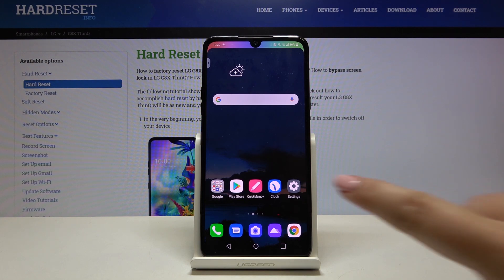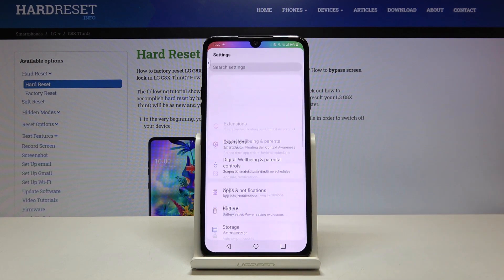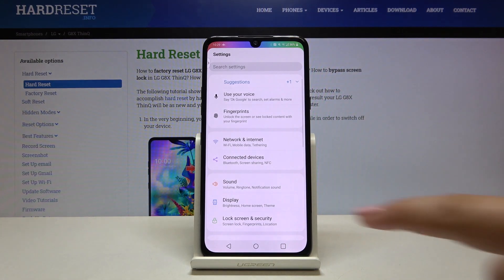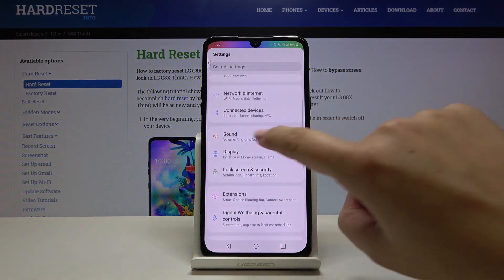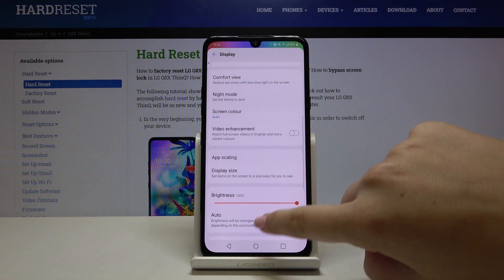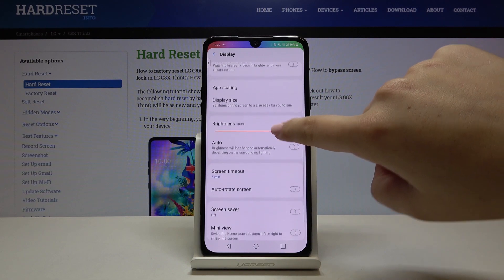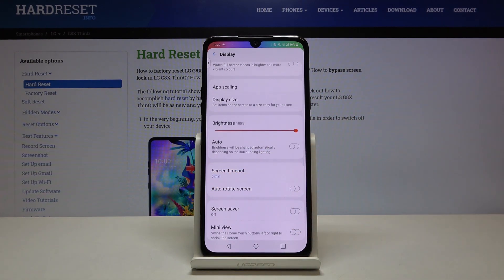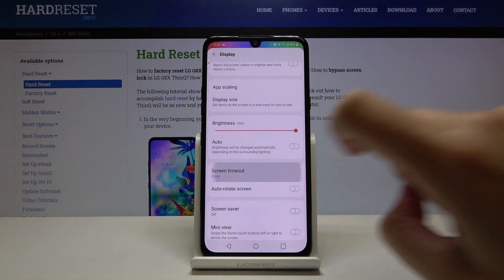So first of all let's get into the settings, then let's go and find the display and scroll down until you will see the screen timeout.